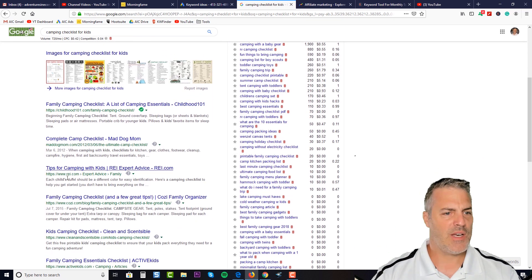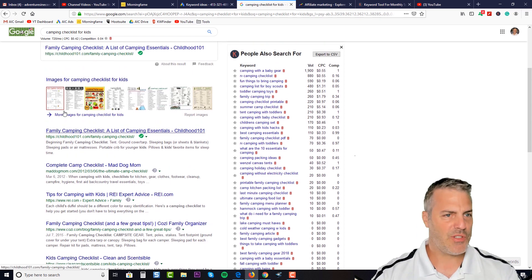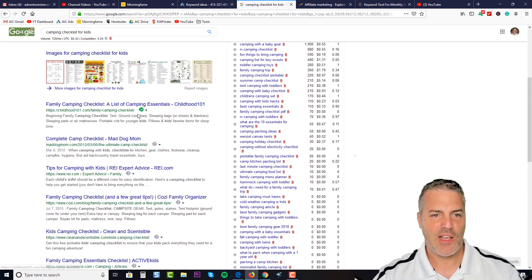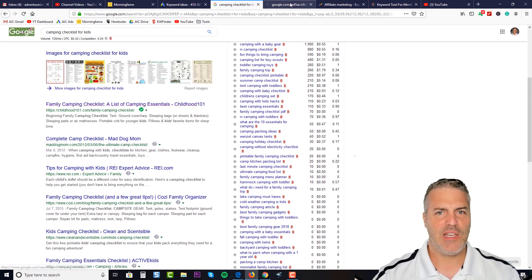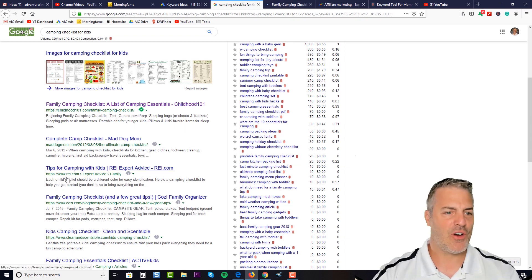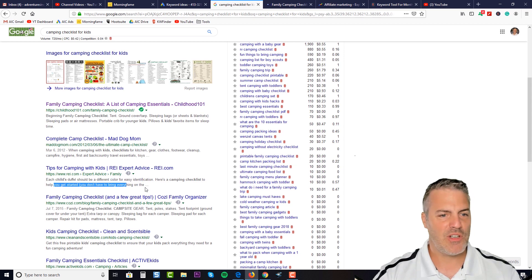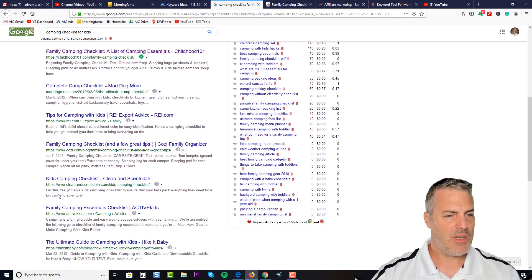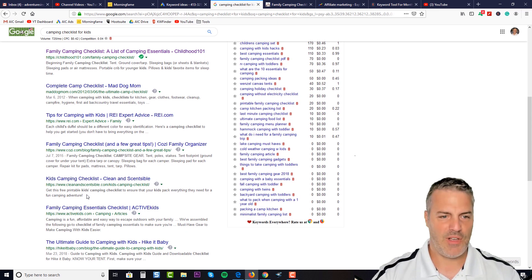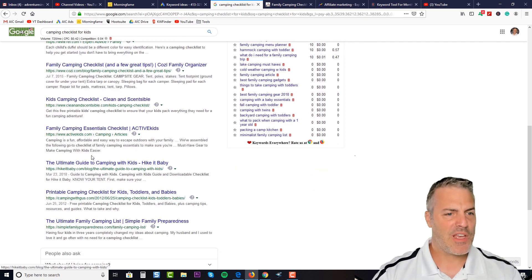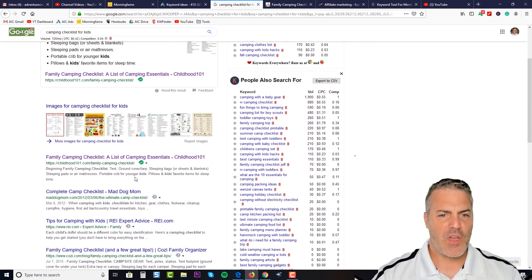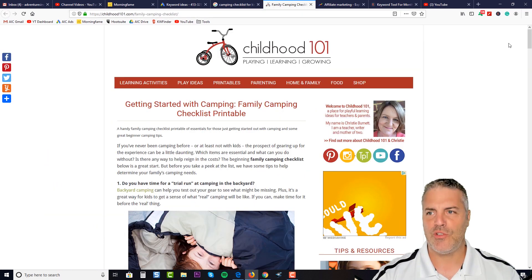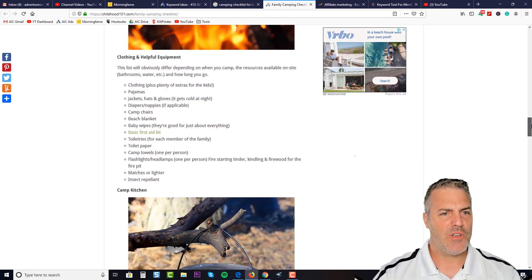If I started looking at some of these top performing or top results on the first page of Google—Childhood 101 family camping checklist, I would probably jump into here and see what information is on there. Here's another one, it's REI. Here's a camping checklist to help get you started. REI is pretty big. Here's Clean and Sensible, a little play on that right there. Ultimate guide to camping with kids. So what I like to do is come in here and see how these guys are doing in terms of getting ranked.